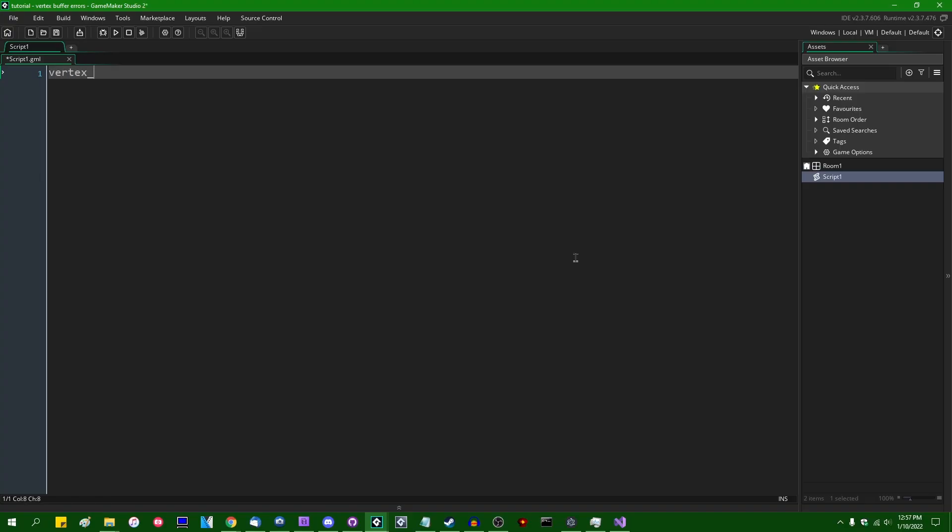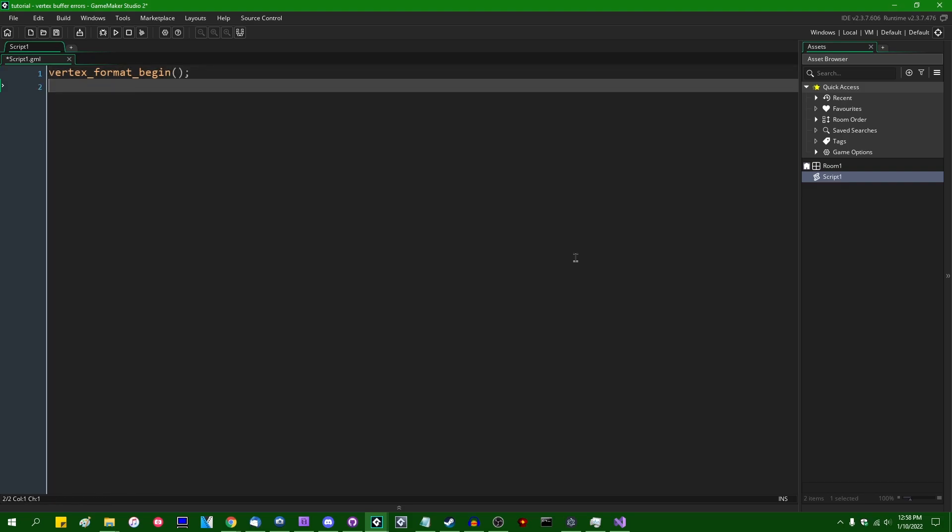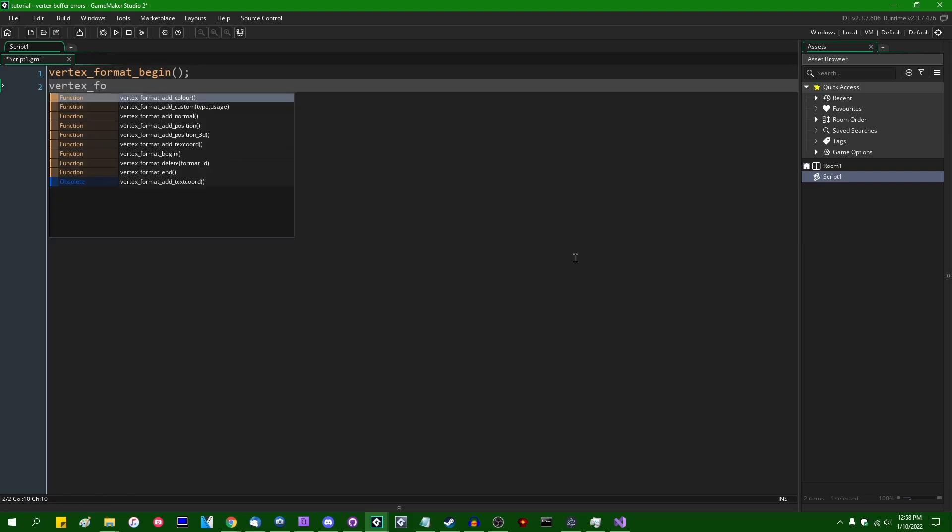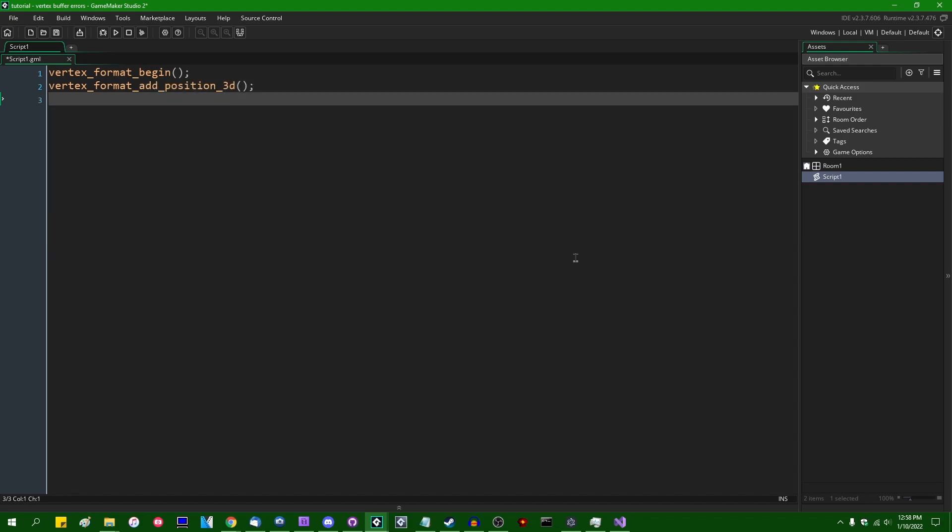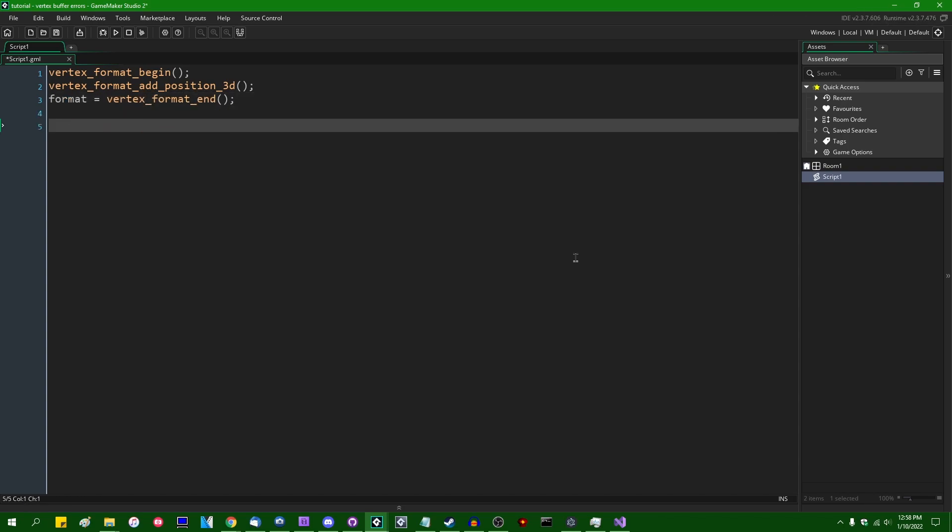So let's say you have a vertex format and it doesn't really matter what you put in it. Vertex format add position 3D and we can say format equals vertex format and then let's say you have a vertex buffer. We can say vbuff is going to equal vertex buffer create.